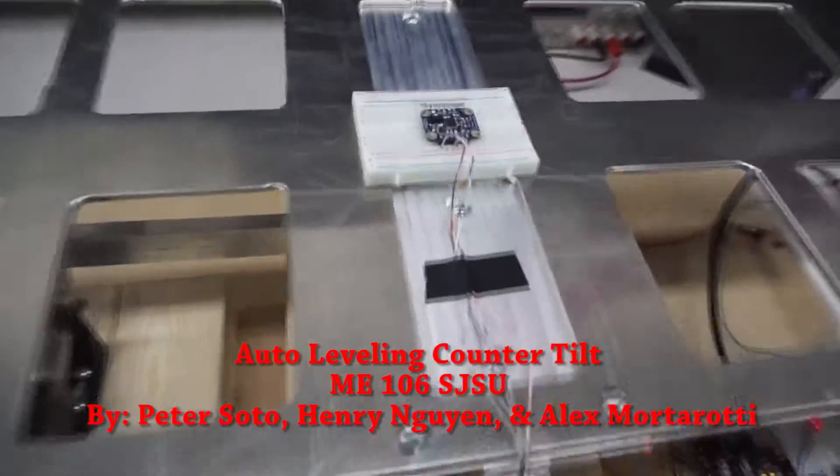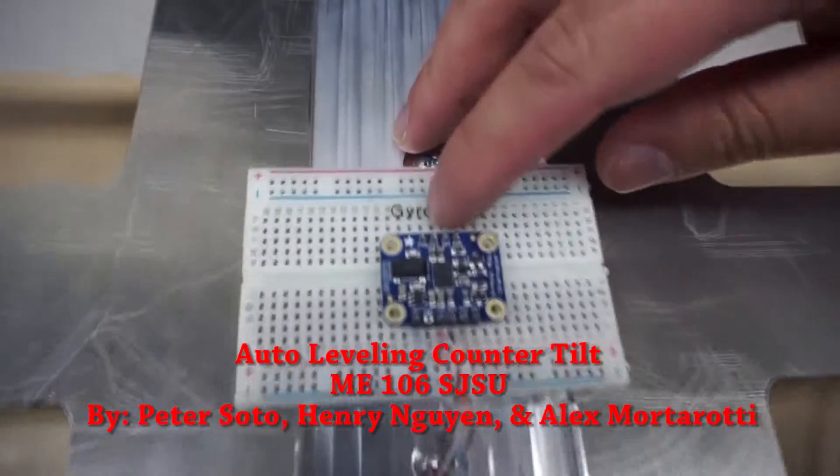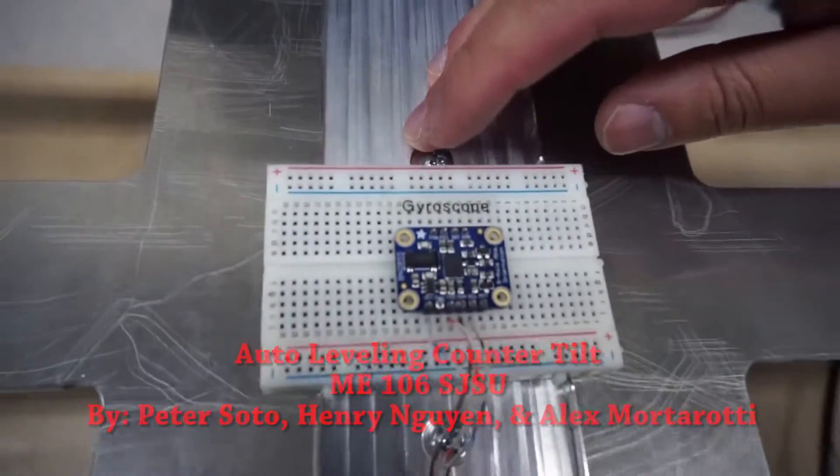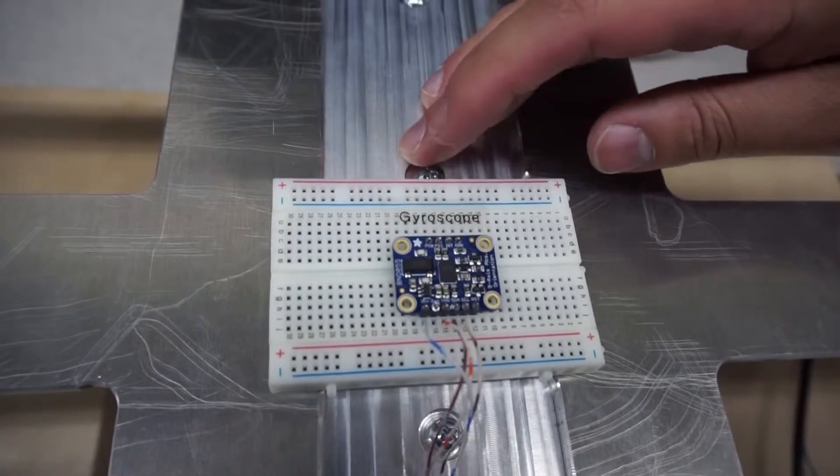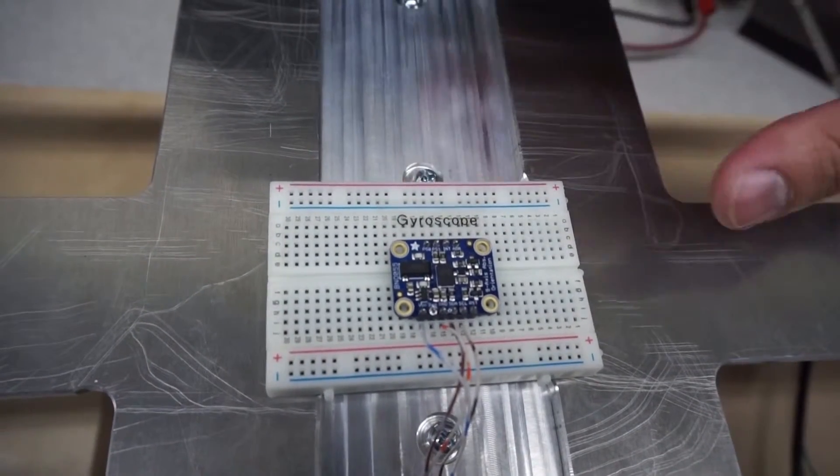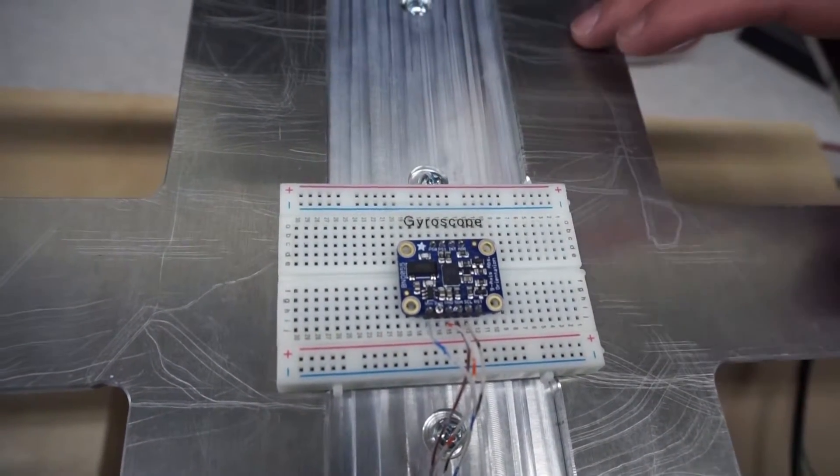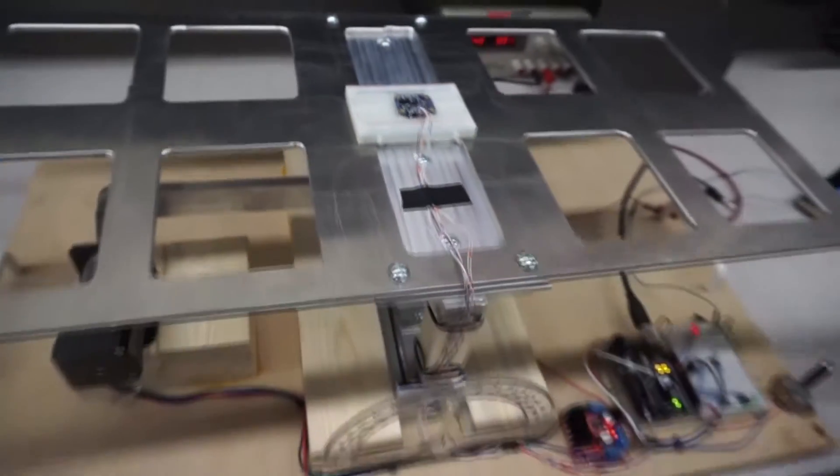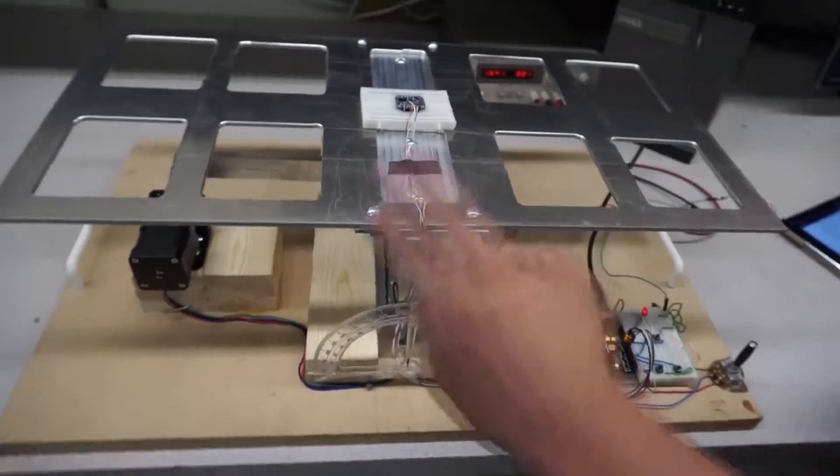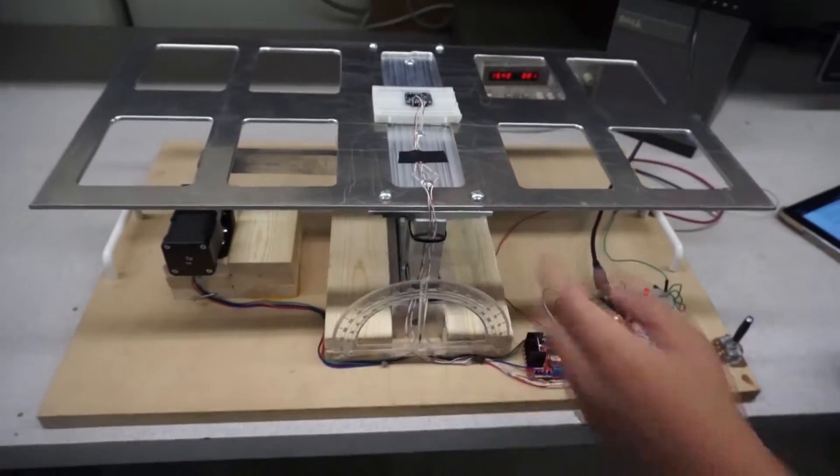For the sensor, we used a gyroscope from Adafruit, which is a BNO055. From here, we used our library, which gets the position. What we only wanted was the wide direction, since it's only moving here and here.